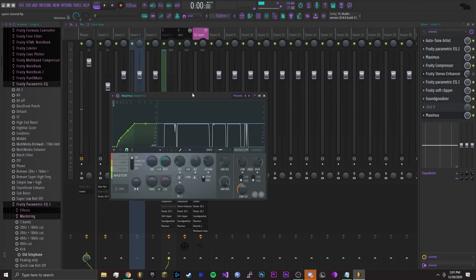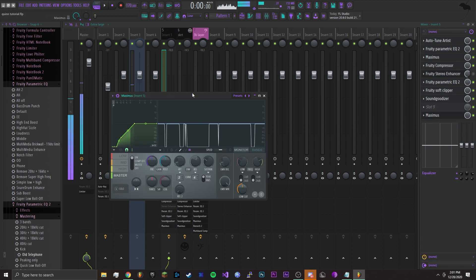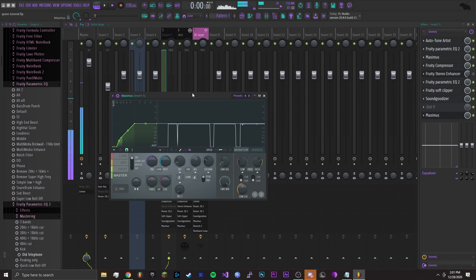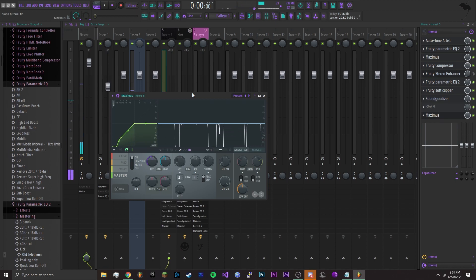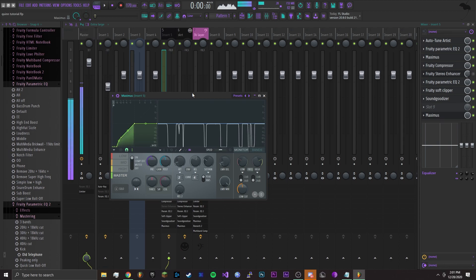Alright, the last thing I used was Maximus. I used this to cut off background noise. If you have like ambience in your vocals it'll cut it off easy.